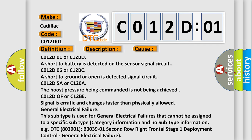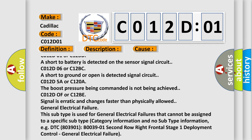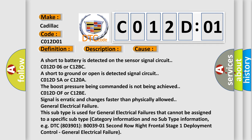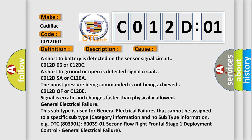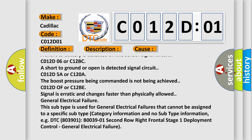C012D06 or C12BD short to ground or open is detected on the signal circuit.